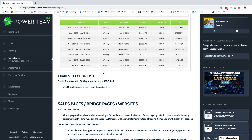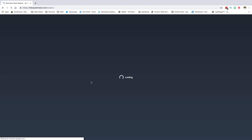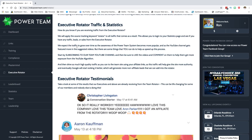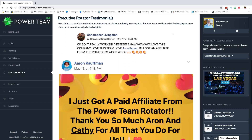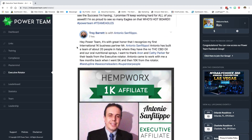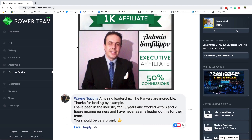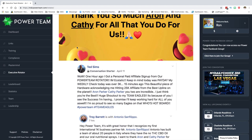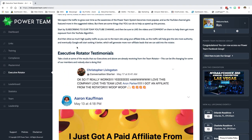You want to teach your team the same thing — if you have a compliance question, go to your Power Team back office and look under Compliance. The Executive Rotator section, for executives and above, has testimonials and details on the rotator program.